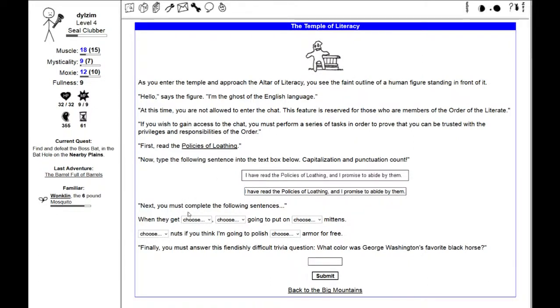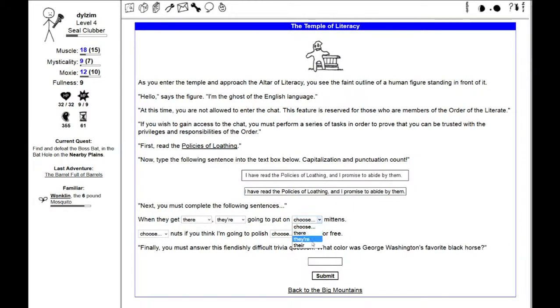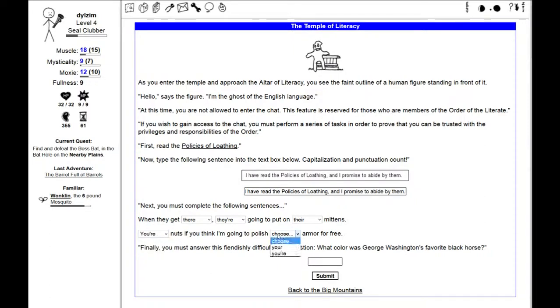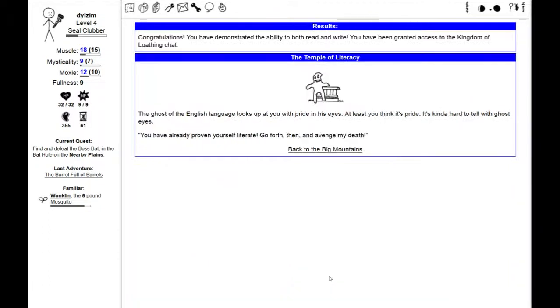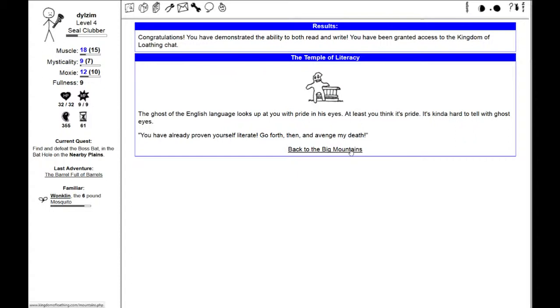Type the following sentence into the text box below. I have read the Policies of Loathing and I promise to abide by them. Period. Next, you must complete the following sentences. When they get there, they're going to put on their mittens. You're nuts if you think I'm going to polish your armor for free. Finally, you must answer this fiendishly difficult trivia question. What color was George Washington's favorite black horse?